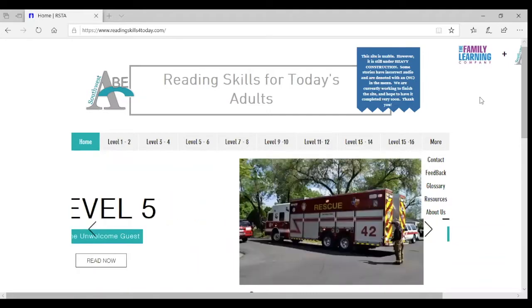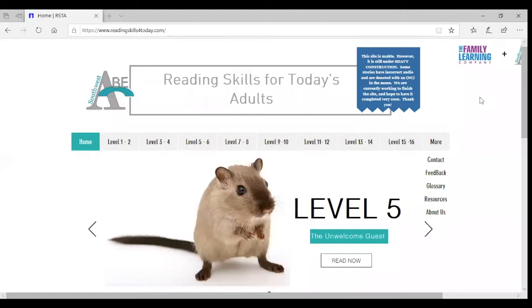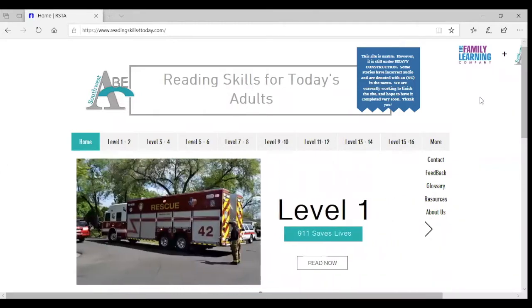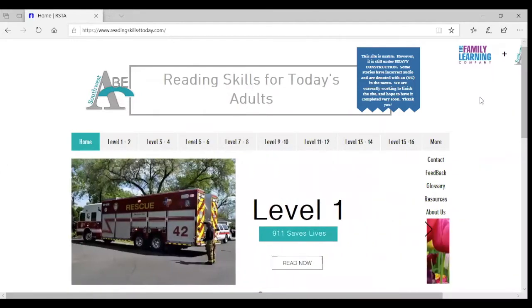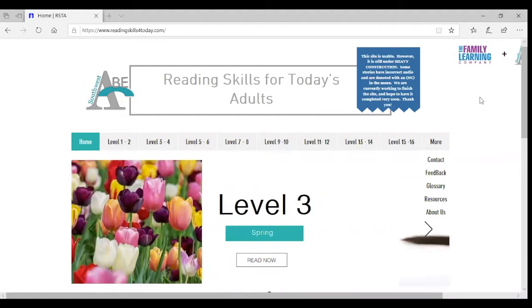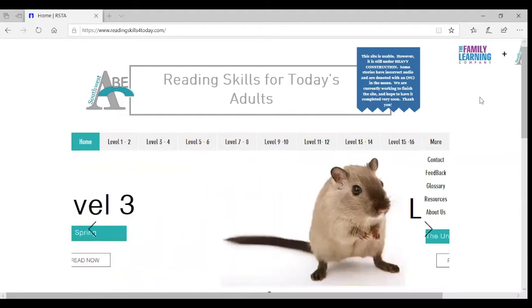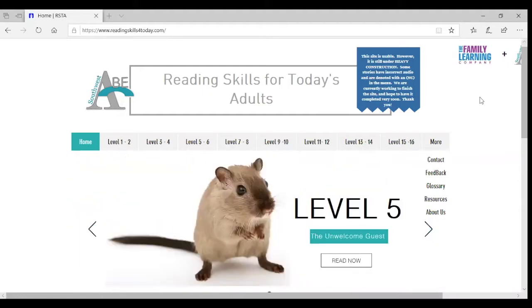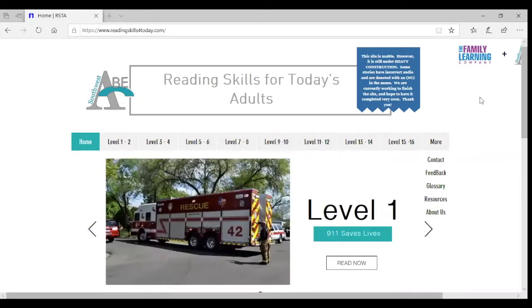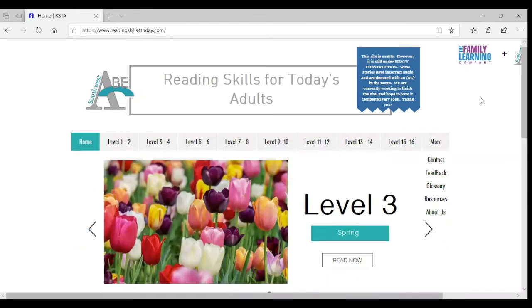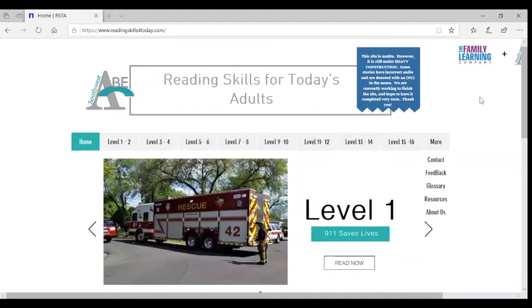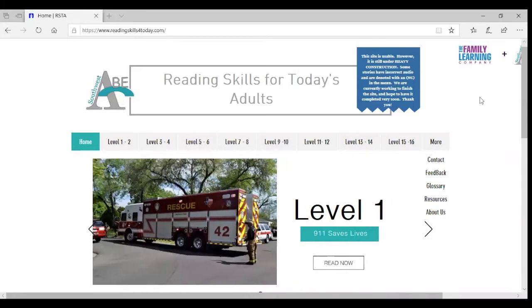There are 16 levels and the stories are leveled by CCRS approved measures. One is Lexile, which a lot of people are familiar with. The stories were first Lexiled so that they could be placed in a band, an A, B, C, or D band for the CCRS.